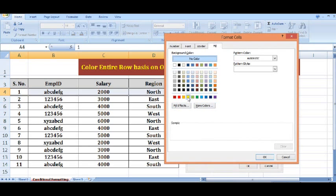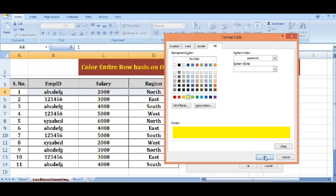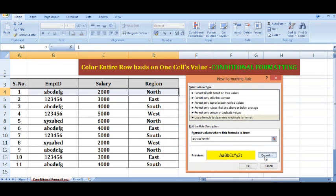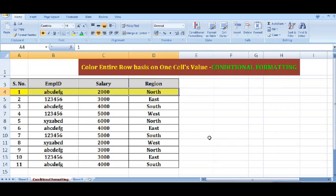I will go to Format and select any color or any kind of formatting we want to apply. Click OK, and finally I will press OK. And I can see my row is highlighted.